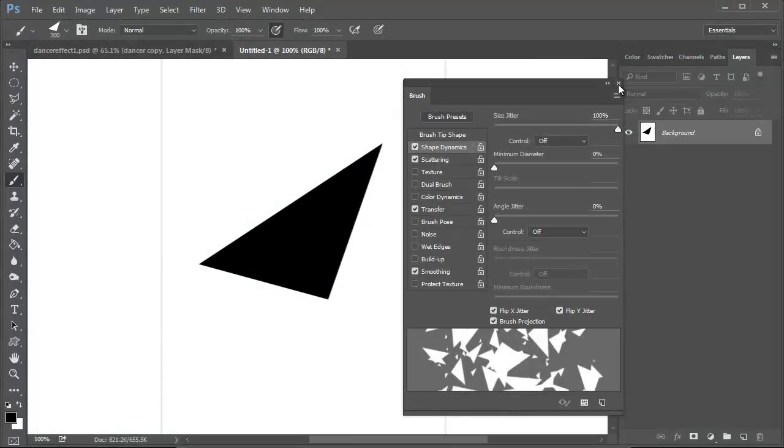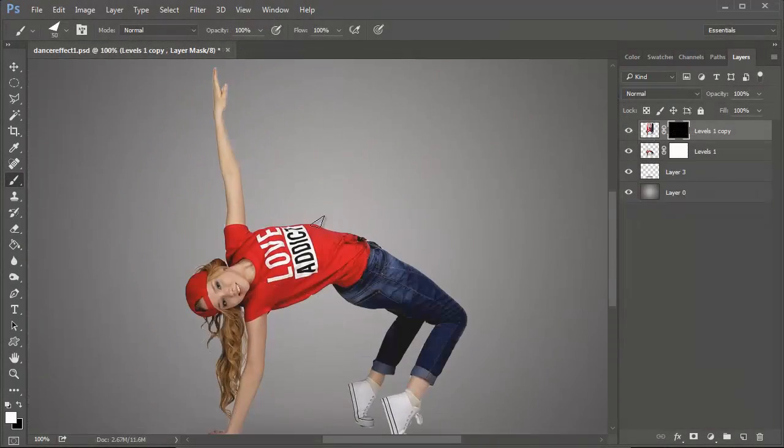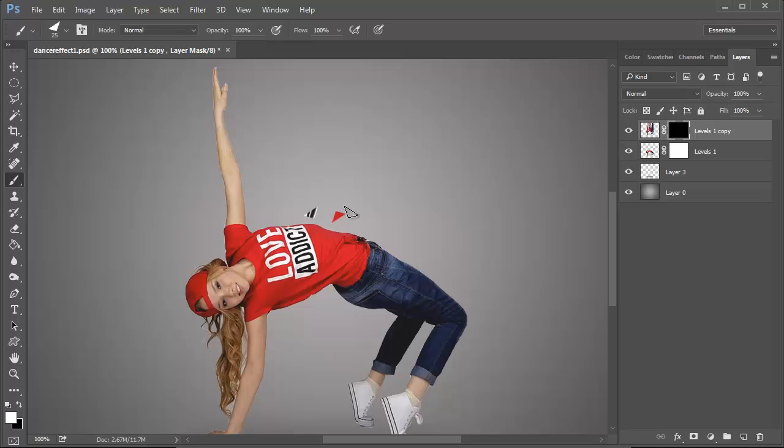Now use a custom scatter brush to paint white triangles all over the black layer mask in order to reveal parts of the warped copy.